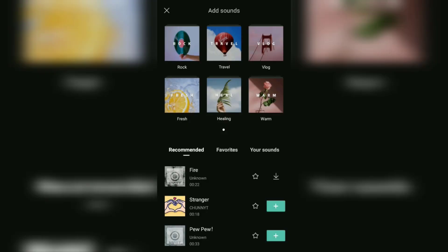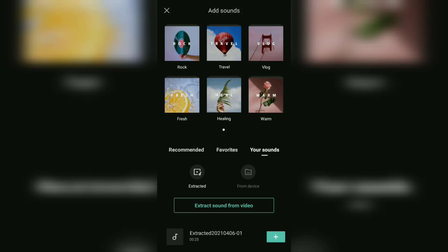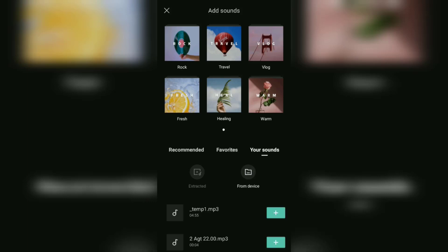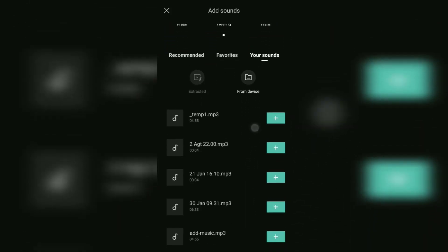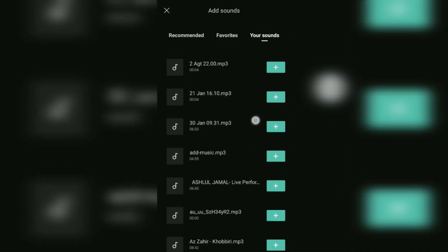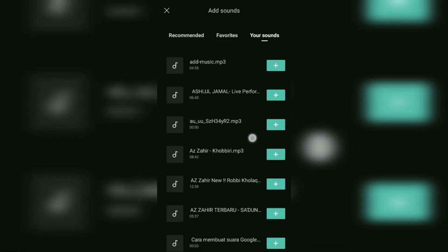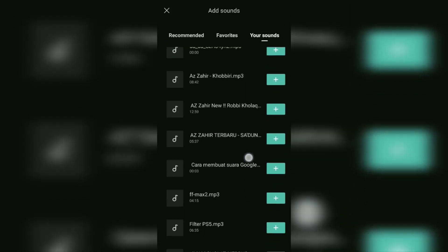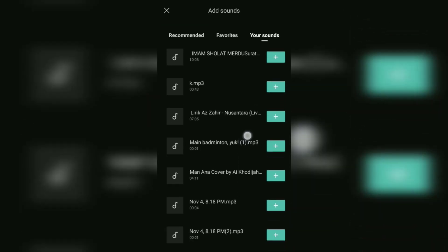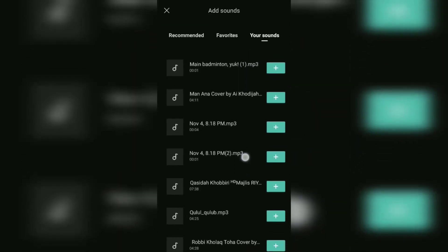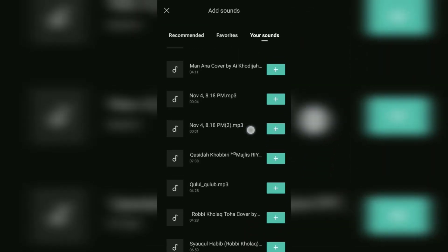Here, tap to your sounds menu, then select the from device option. Well, here the CapCut application will display all the music stored on the device. So now find the music you want to import, then tap the plus button next to it to add it as a background sound.